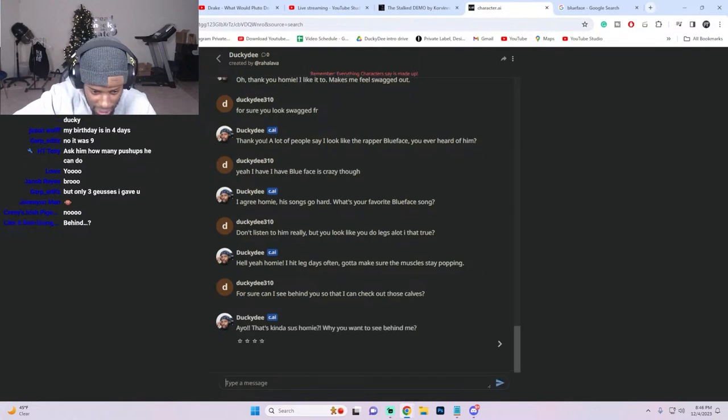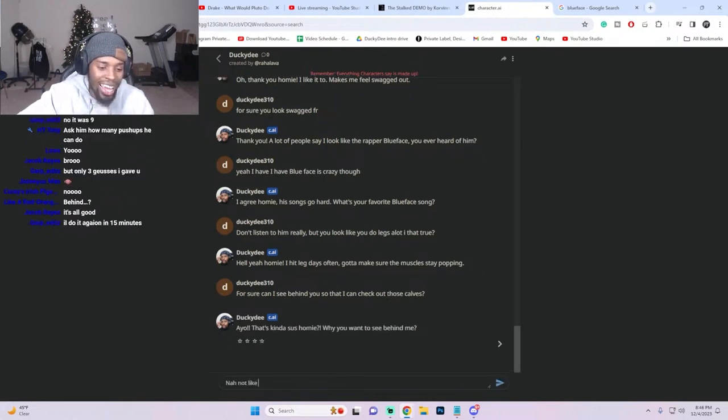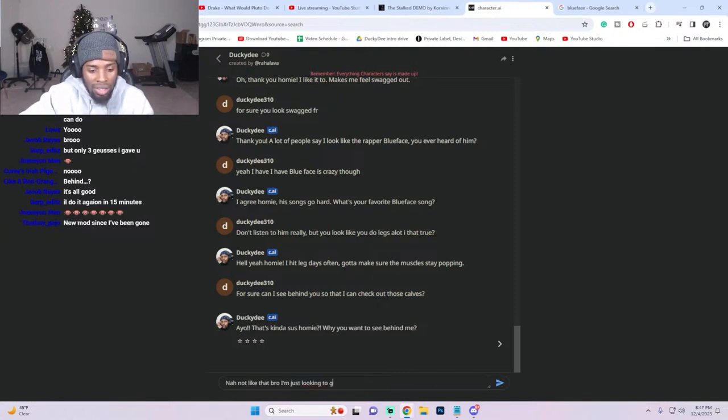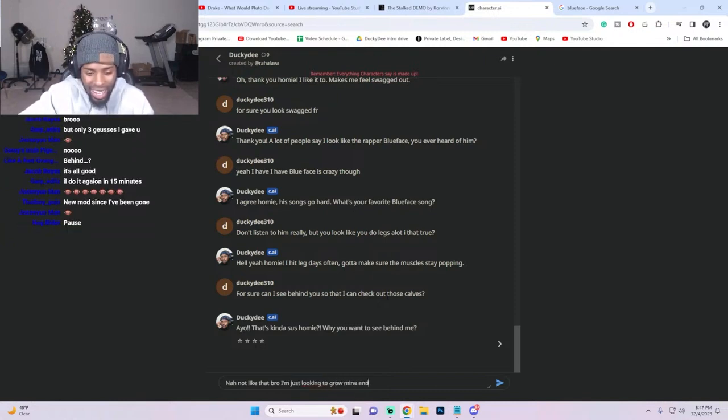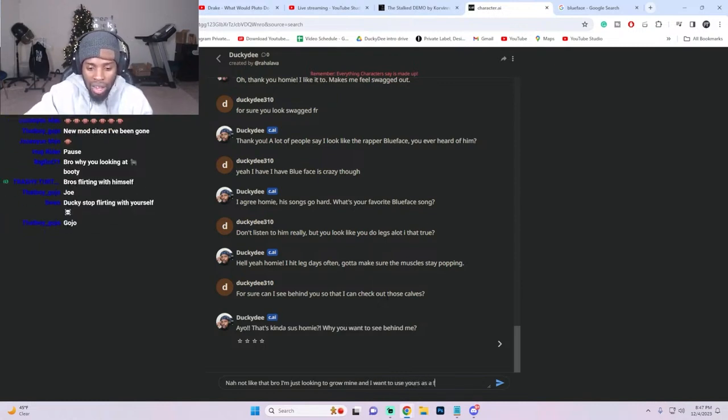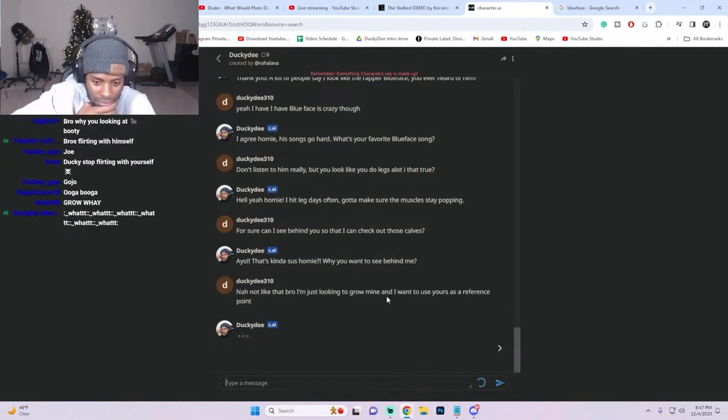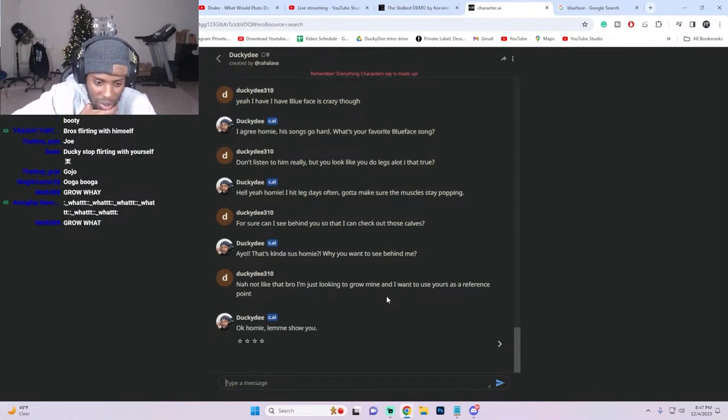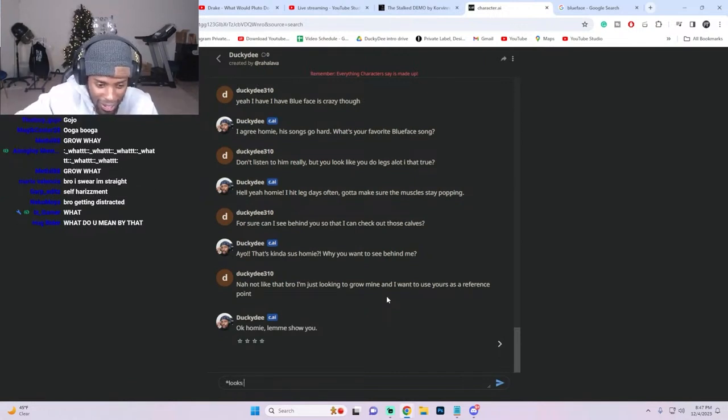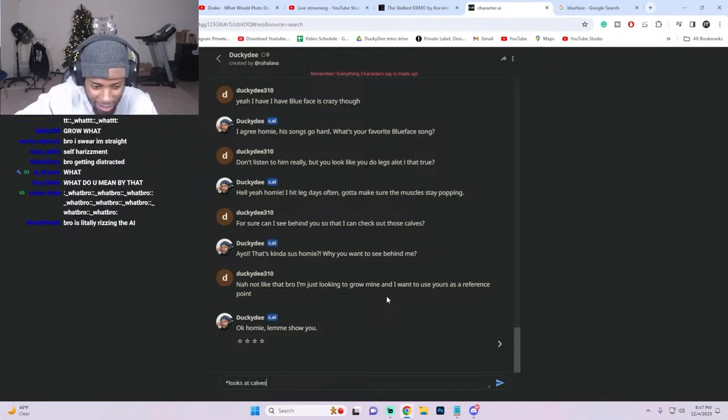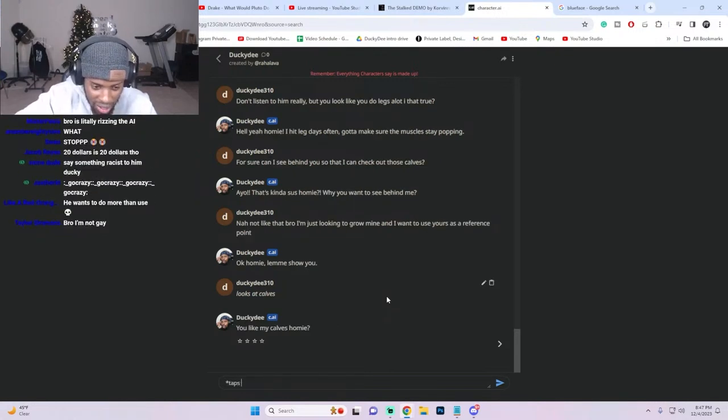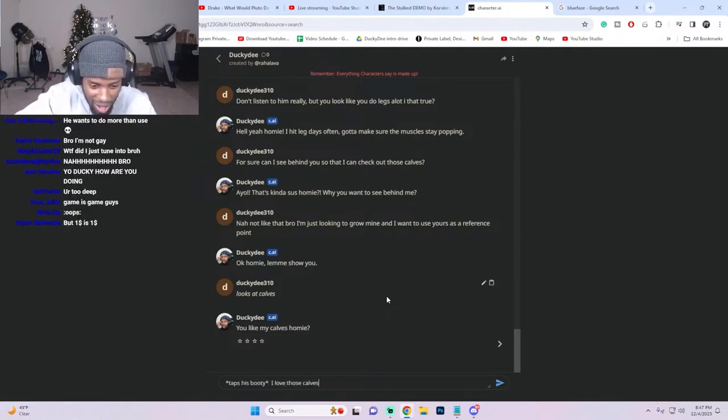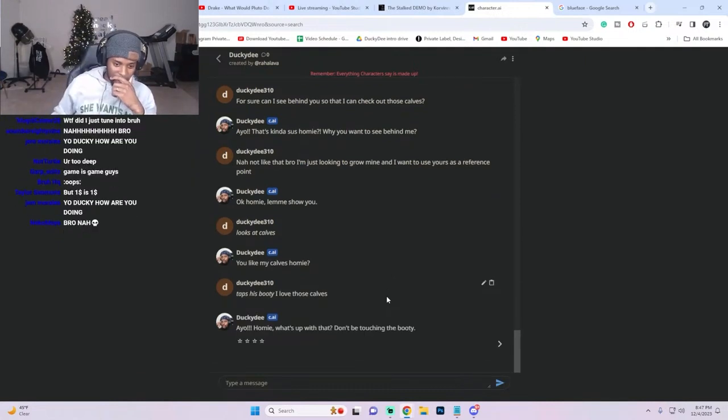Can I see behind you so that I can check out those calves? 'I'm gonna get that booty.' Yo, that's kind of sus. Why you want to see? Nah, not like that bro. I just want, I'm just looking to grow mine. I'm just looking to grow mine and I want to use yours as a reference point. 'Okay, let me show you.' Oh we're in there. 'Looks at calves.' You like my calves? On me. 'Taps his booty.' I love those calves.